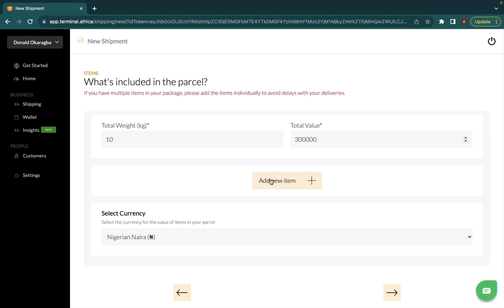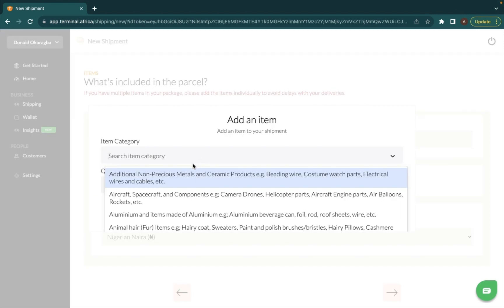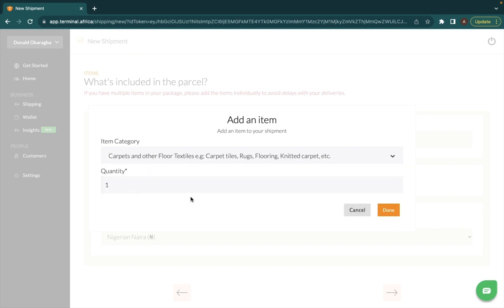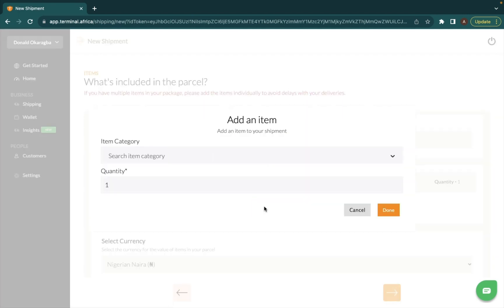You click on 'Add New Item.' The first item I am sending is carpets and other floor textiles, so basically it's a rug. These are the HS codes for that category, so you select the right HS code for that category. The quantity I'm sending is one, and then I'll add a new item.